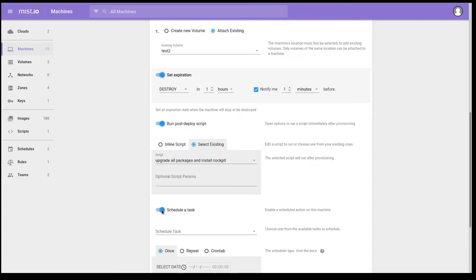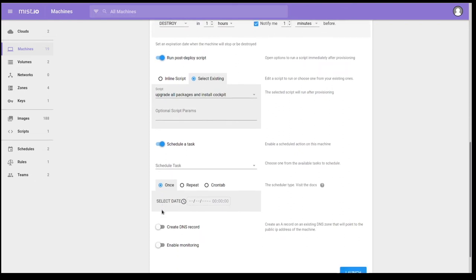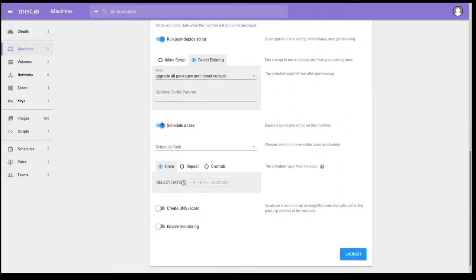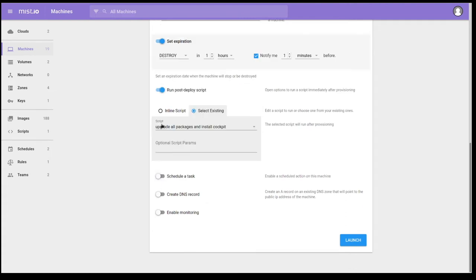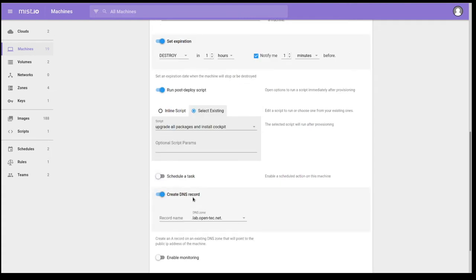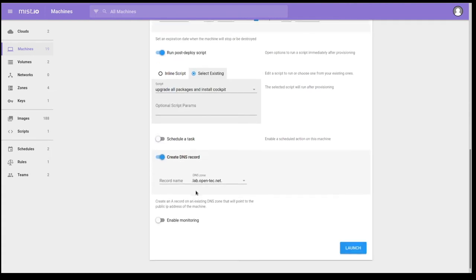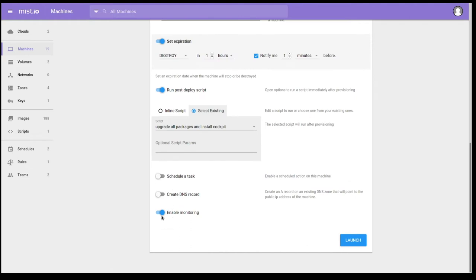I can also schedule tasks. But I'll get into tasks here shortly. If this was going to be a longer-lived virtual machine, I'd create a DNS record. And I can select my zones, any zone that DigitalOcean is managing. I can also enable monitoring if I wanted to. But since this is a short-lived virtual machine, I'm going to leave that disabled. Let's go ahead and launch this virtual machine. And we'll go take a look at it.